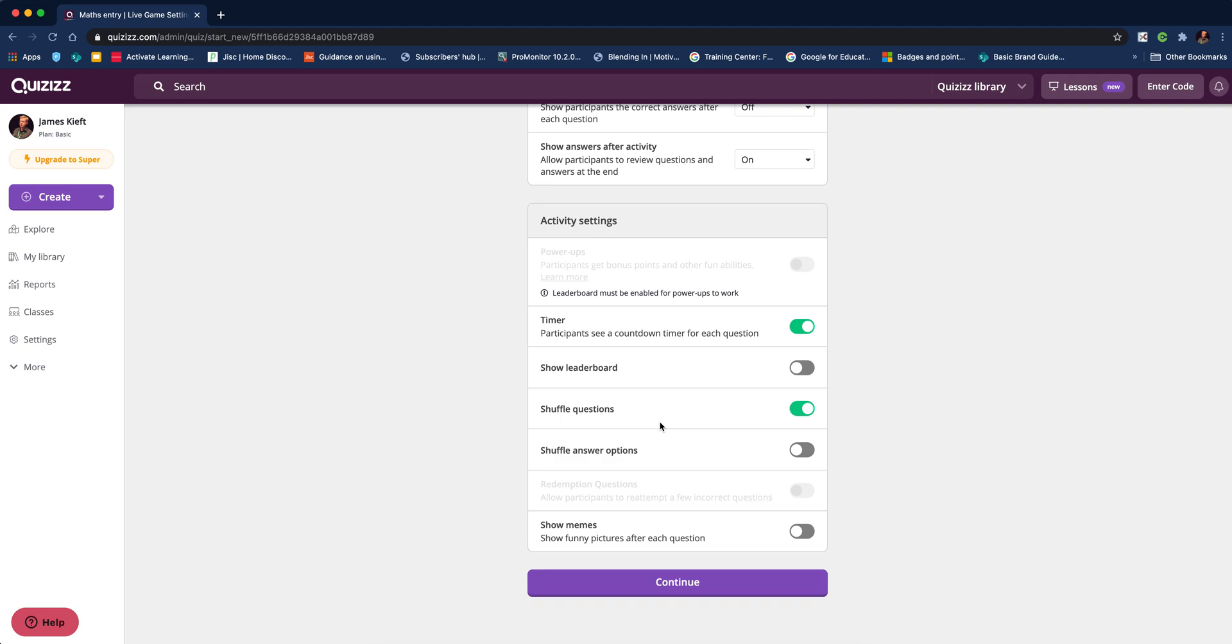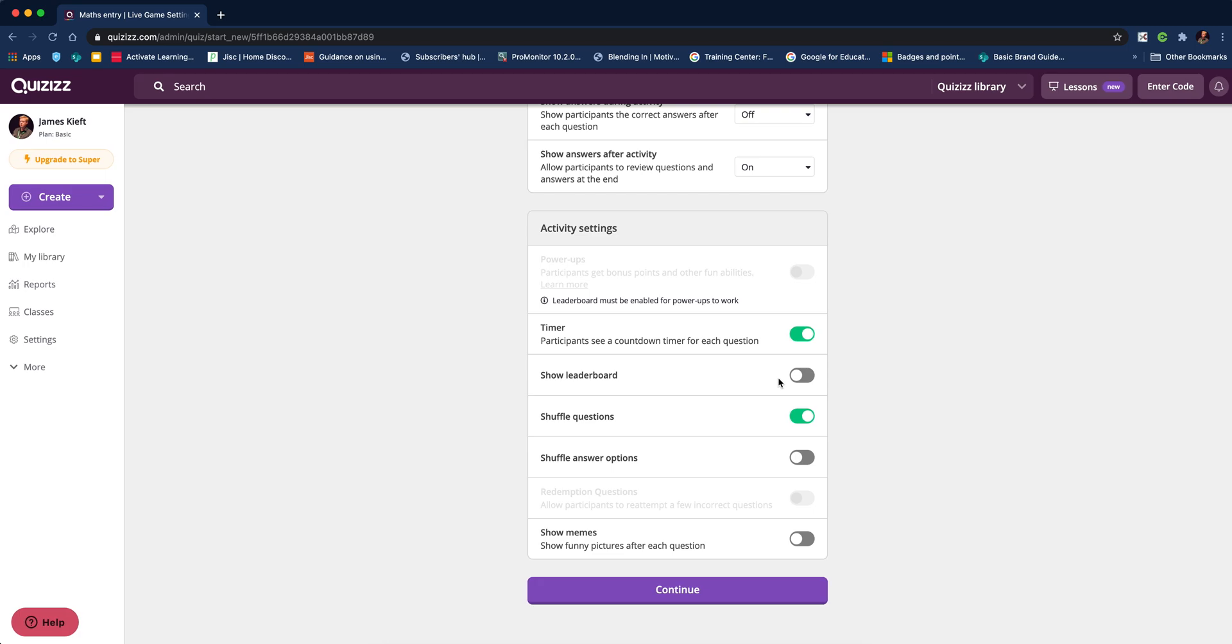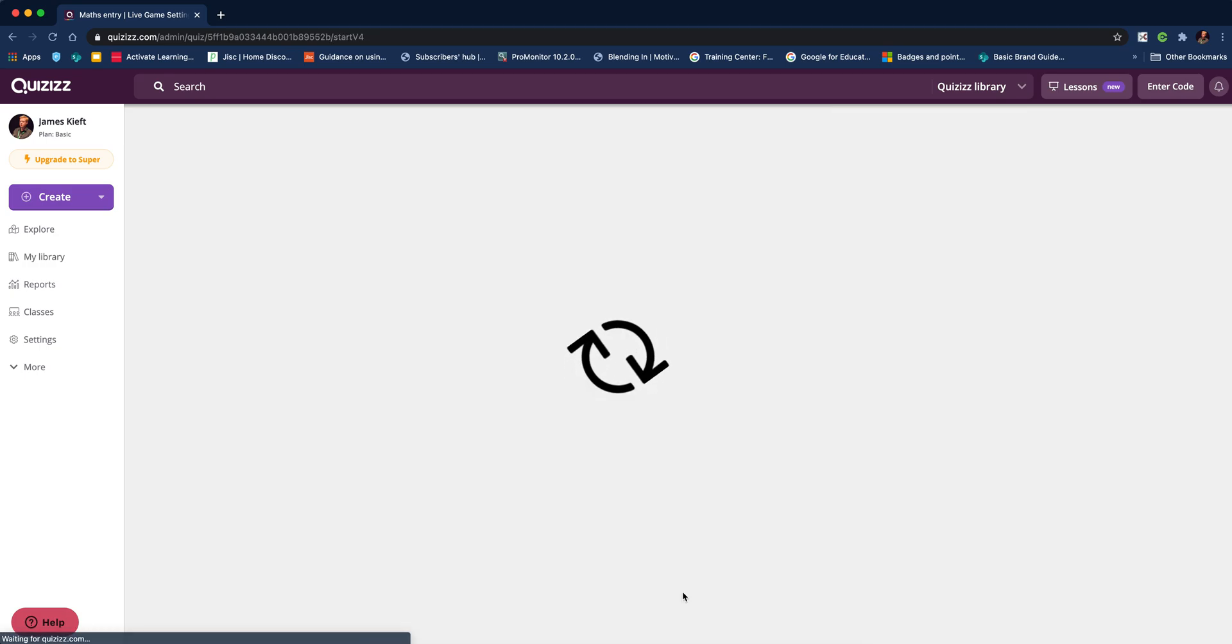Show answers after activity: yes, I'm happy for that. I don't want power-ups, I'm happy for questions to shuffle, and I don't want memes shown. You need to decide on the leaderboard for your students. Some groups find it motivating; others find it disheartening if they never appear at the top. Then you're ready to go. Click continue.